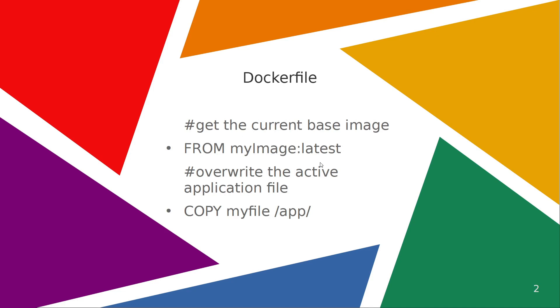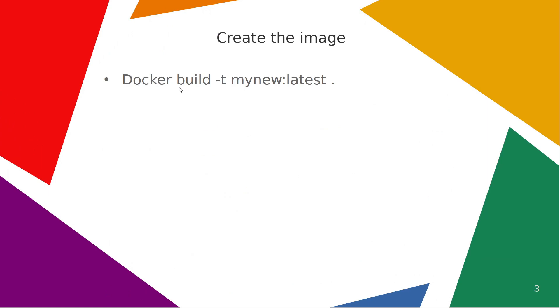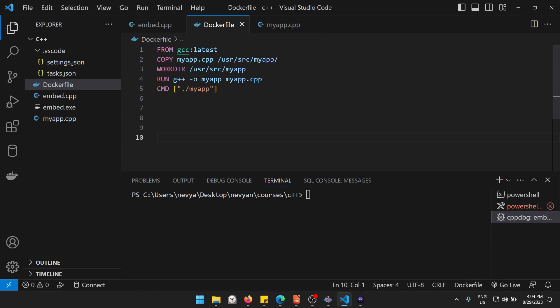And that's the whole magic. Actually, we'll be creating one new image with the updated file. When we have this Docker file, we can just use the command docker build and we can tag with a new name the newly created image using the current context.